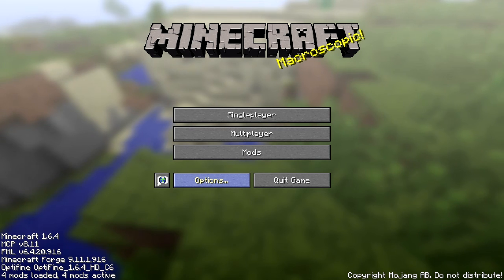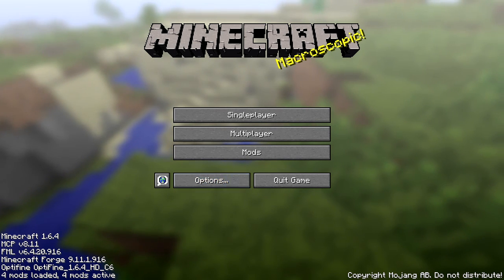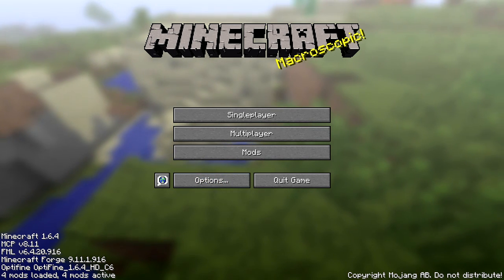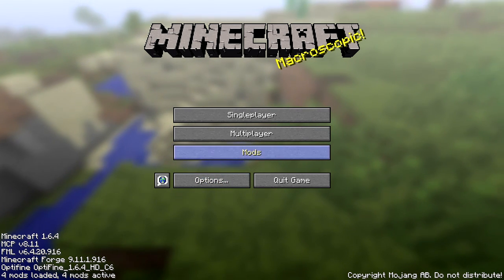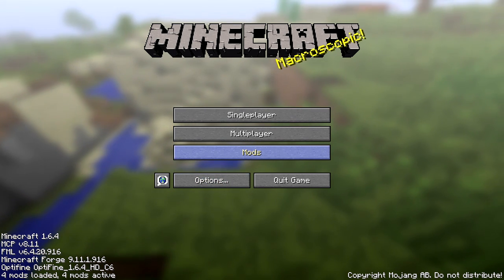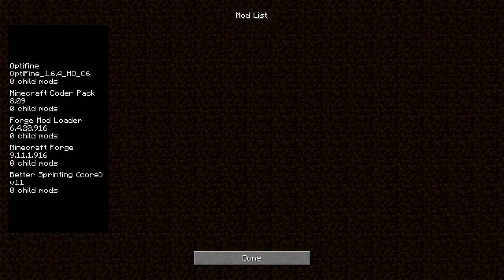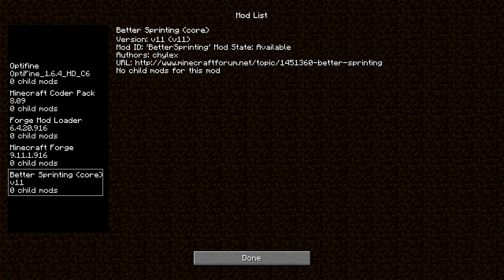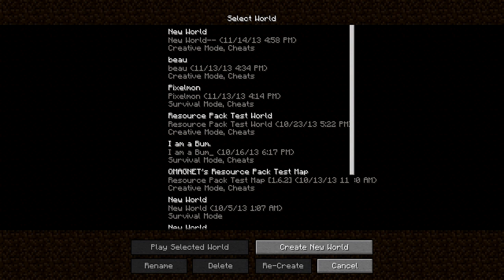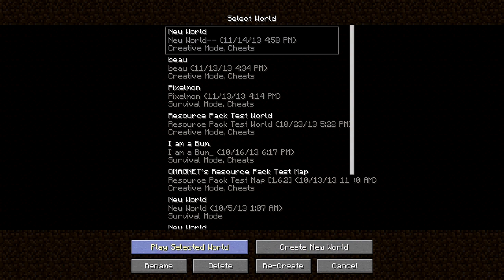OK guys, I'm back. And I'm in Minecraft. And just to prove, before I actually go into the game, you can go right into your mods folder and you'll see better sprinting core. No travel mods for this mod. Click done. Single player. Good guess I'll go on this one.